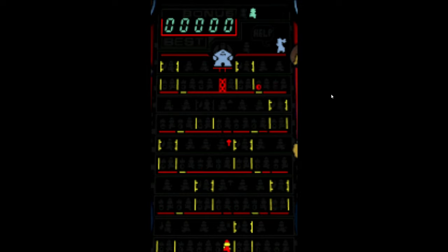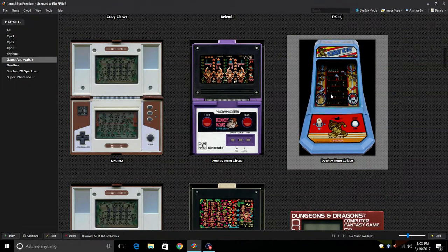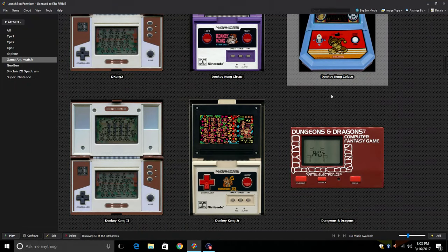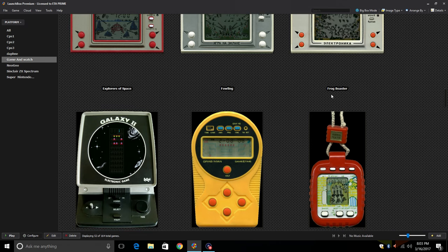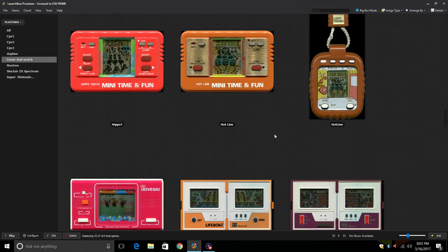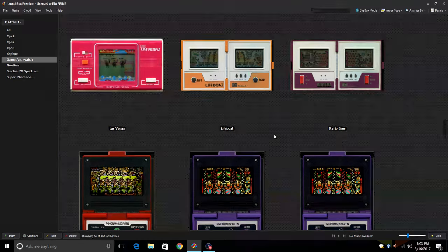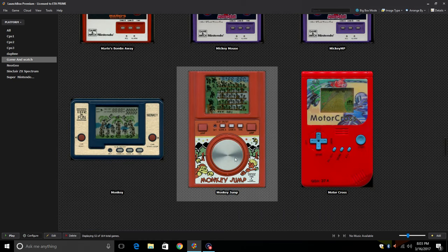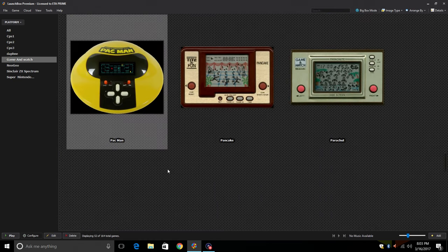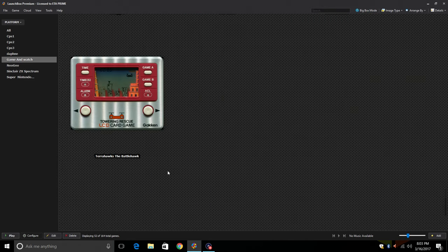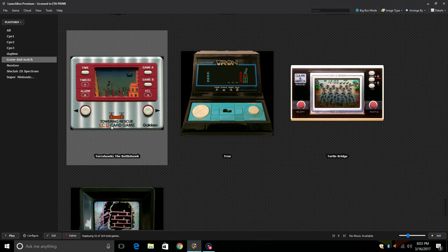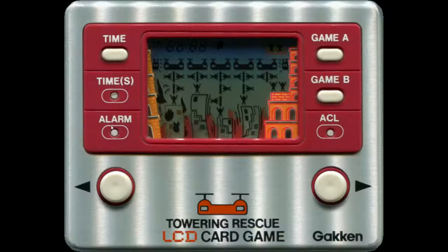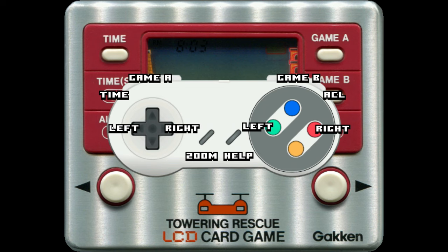I'm going to go ahead and just show you one more game. I'm going to scroll down and find one more game to try out. If you look through here there are a few that were made by Nintendo but a lot of them were made by VTech and other companies. I'm going to go with Towering Rescue LCD Card Game. Double click. Hold start to find out your controls. You can choose Game A or Game B. We have right left zoom, that's pretty much it.